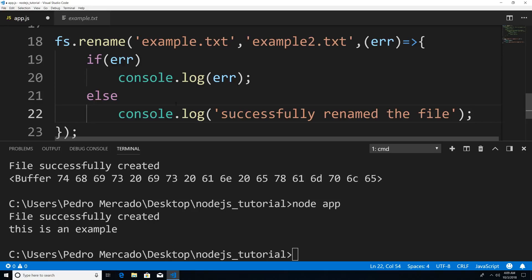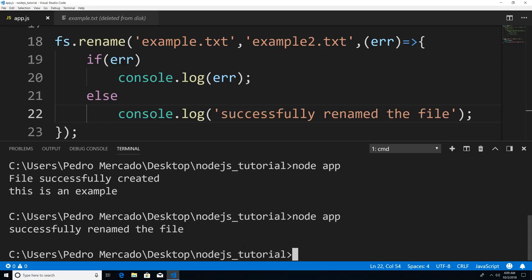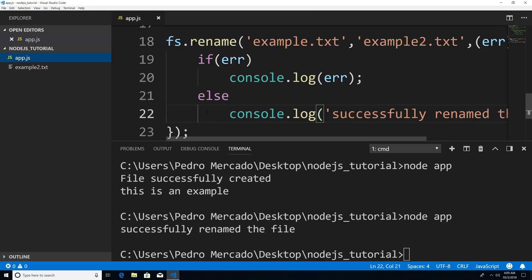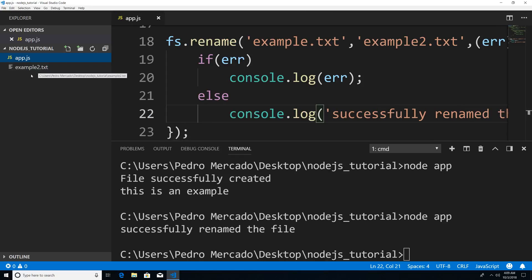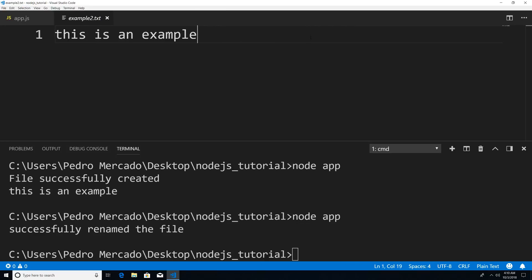So now if I hit Ctrl+S to save and run this, you can see 'successfully renamed the file'. And if I close this and hit Ctrl B, you can see that within our package explorer our file has been renamed to example two.txt. And if I open this, it's the same exact file that we created.